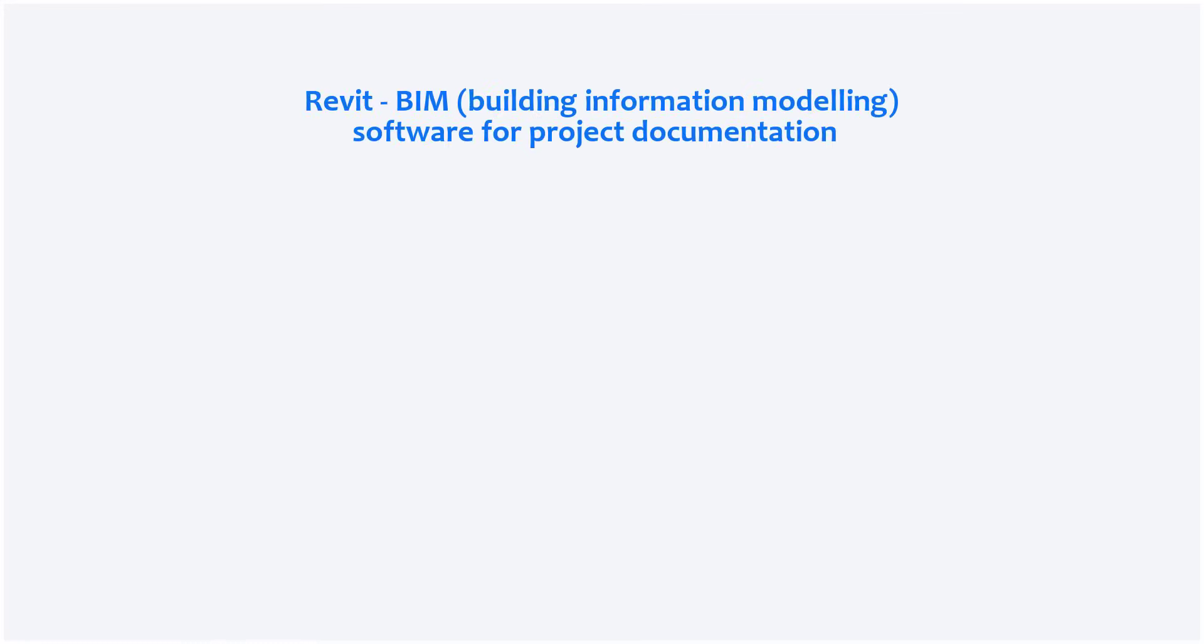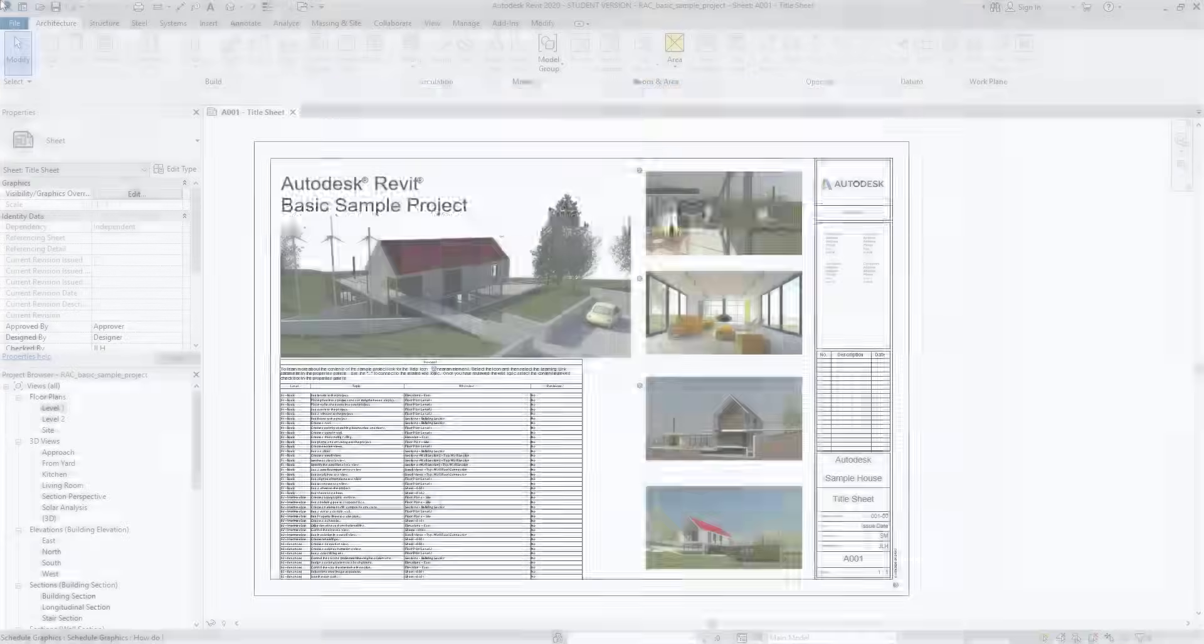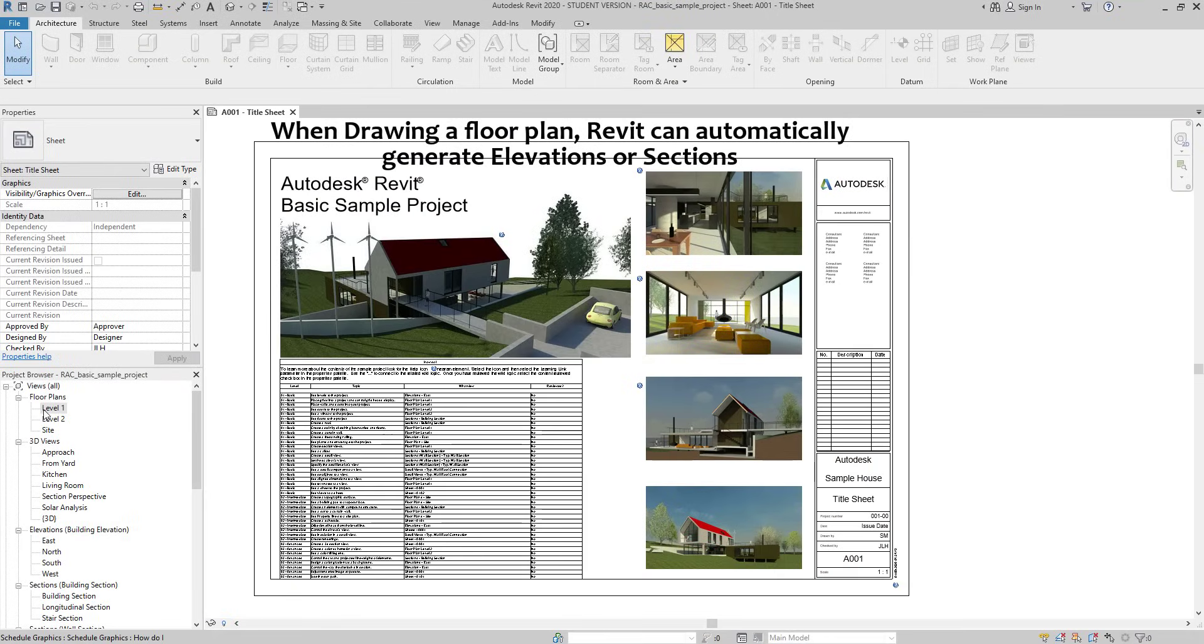Now let's make a brief introduction of the program. Revit is a building information modeling software for project documentation. It's different from AutoCAD, which is a pure general CAD computer aided design. Revit provides us the possibility of making complete projects in architecture and engineering subjects. One of its main characteristics is, when modeling a building, the program automatically generates different views.